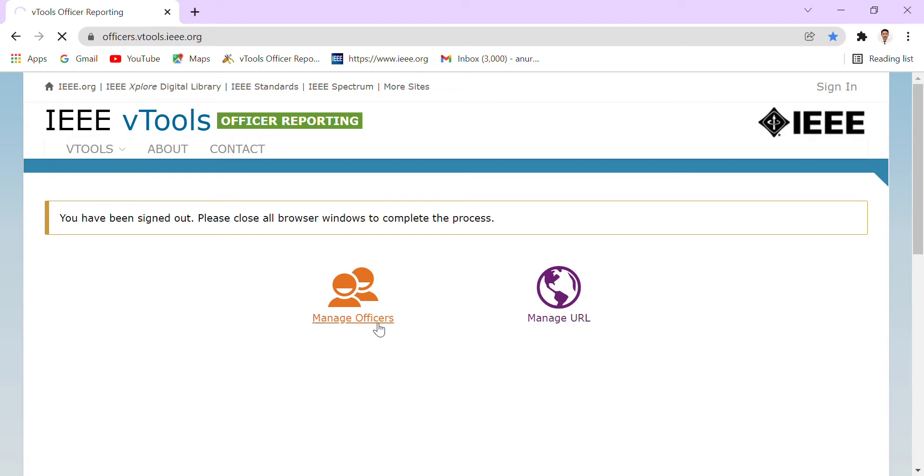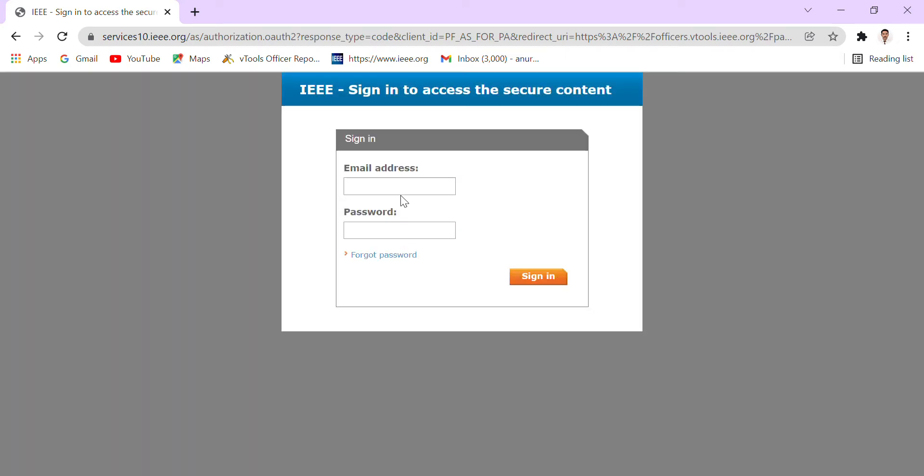We have to click on Manage Officers. Here we have to log in with our IEEE email ID and password.